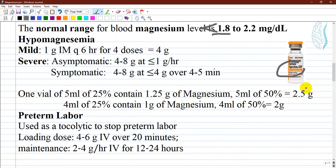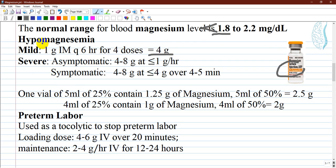The normal range of blood magnesium is 1.8 to 2.2 milligram per deciliter, and less than this level is considered hypomagnesemia. For mild to severe forms, you can administer one gram intramuscularly every six hours for four doses — a total of four grams per day for mild forms. For severe hypomagnesemia, you can administer four to eight grams at less than one gram per hour, or less than four grams over four to five minutes, administered intravenously for quick access.